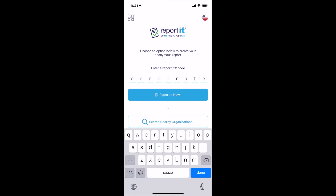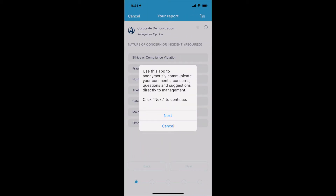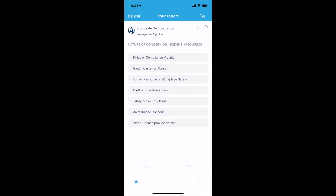On the next screen, you may be provided important information on how to proceed. Review and select Next. You will then be presented with a simple questionnaire. Answer the questions regarding the nature of your concern and reporting relationship.